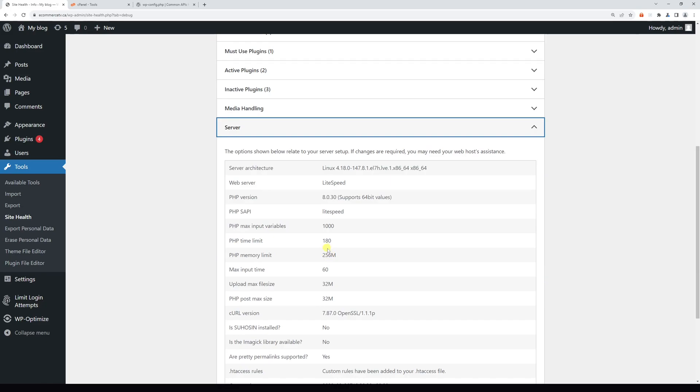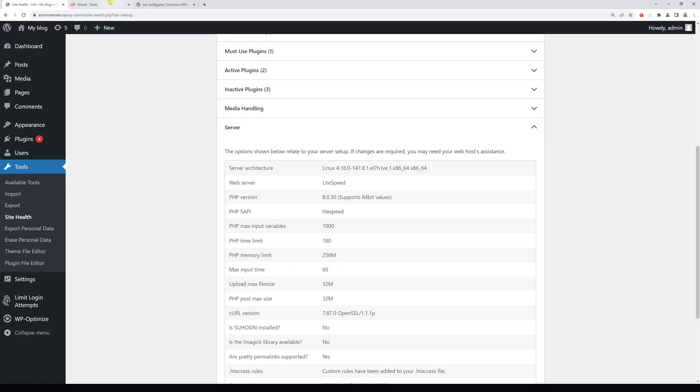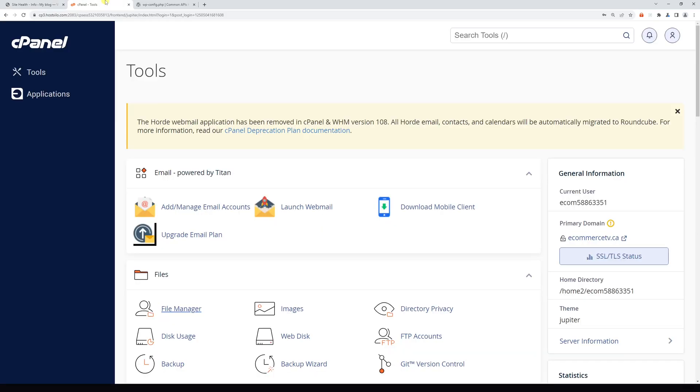For the purpose of this example, I would like to increase it to 512 megabytes. Just in case you are not sure what's the maximum limit you can increase to, you can always reach out to your hosting provider for reference. So to make the change, log into your hosting account cPanel.